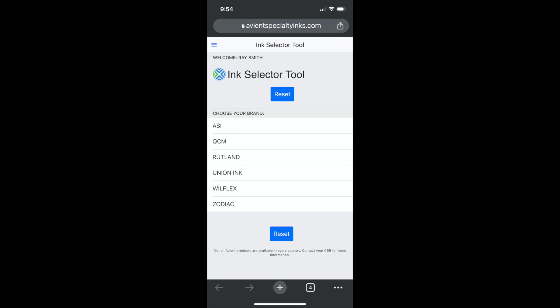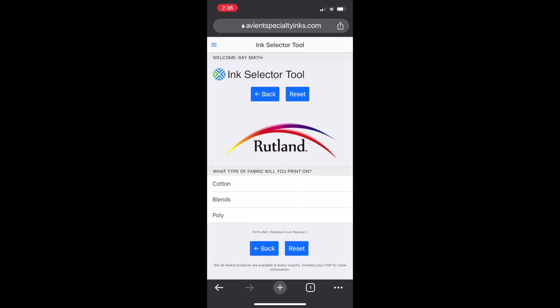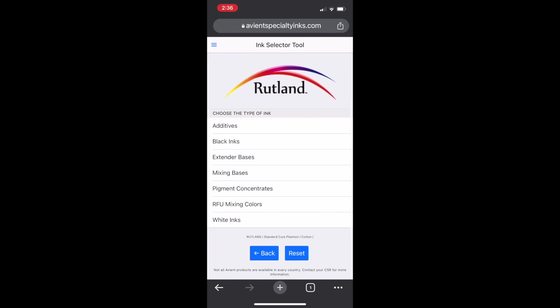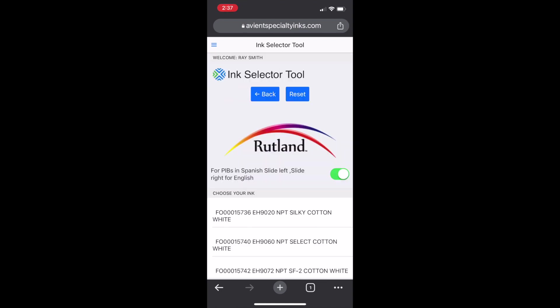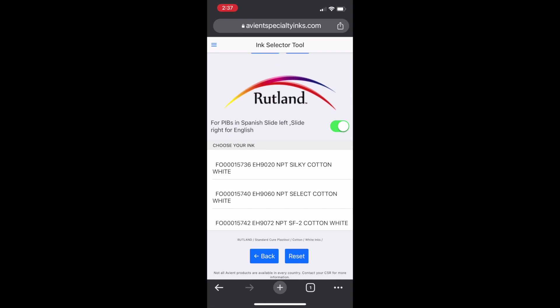This will open up to a list of Avian brands that you are currently using. Just click the button of the brand you want to try and go through the program. We are picking the Standard Cure on cotton, and here you'll see a wide range of types of inks. We picked white, and when you select the white you want to look at, simply click it and the PIB will come up.